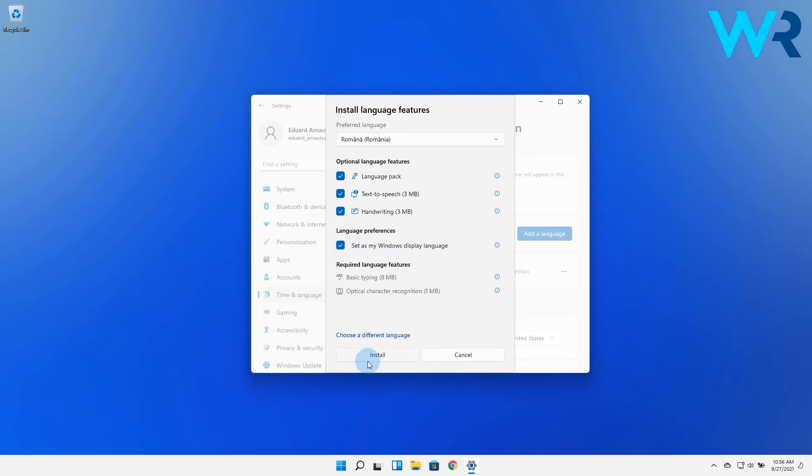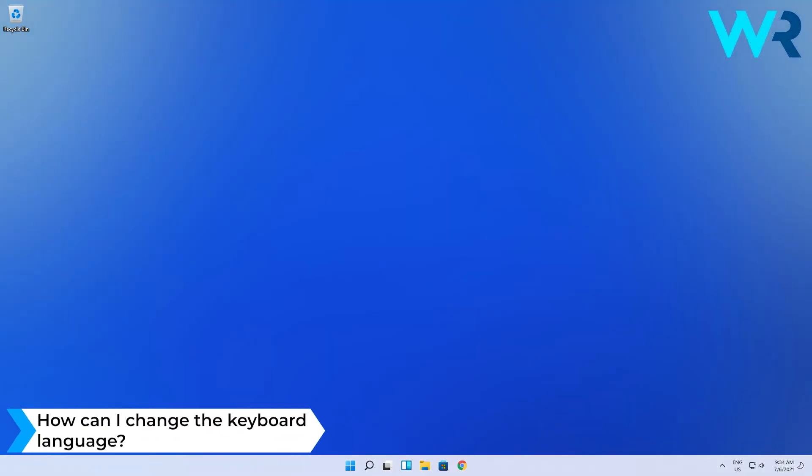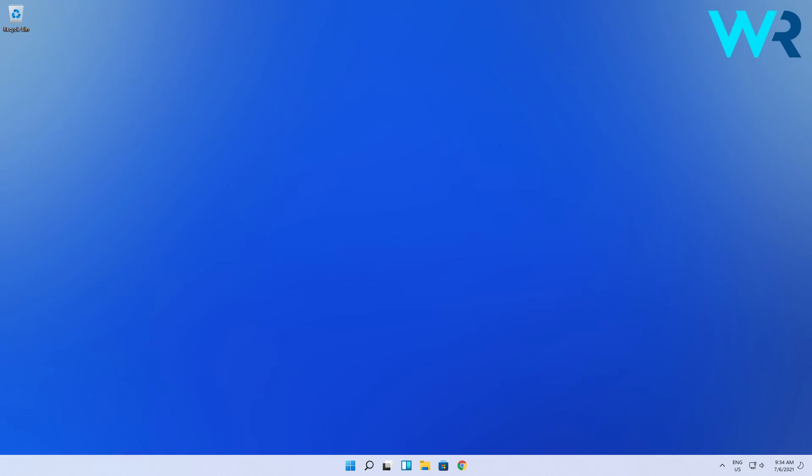Now you will have multiple languages installed on your PC. But then how can I change the keyboard language? Well, it's quite easy.